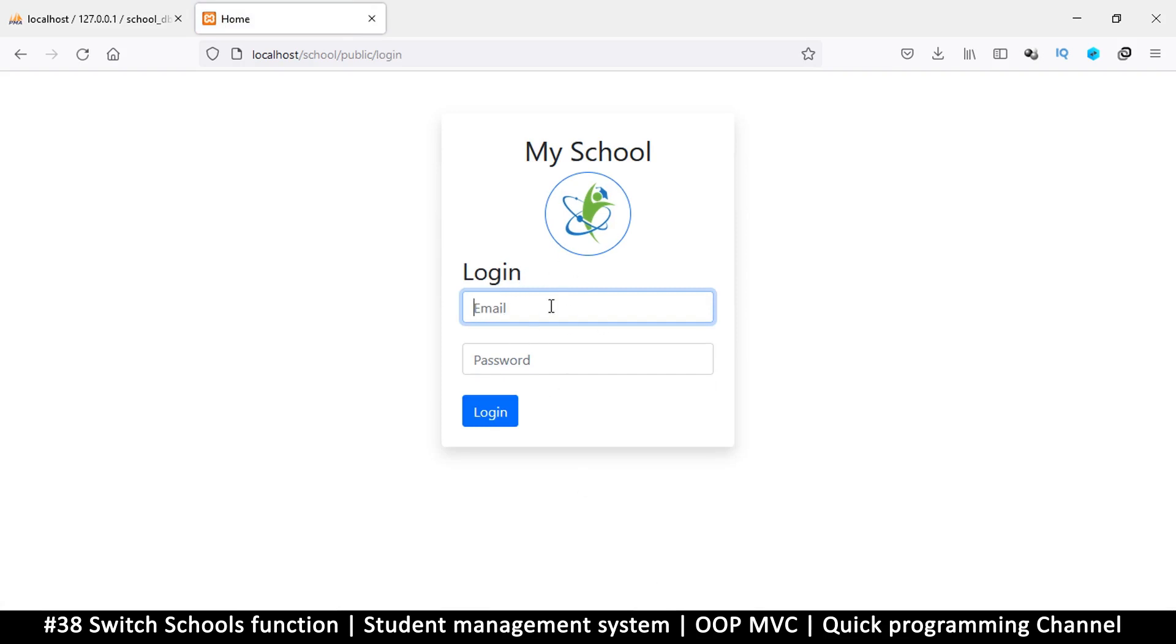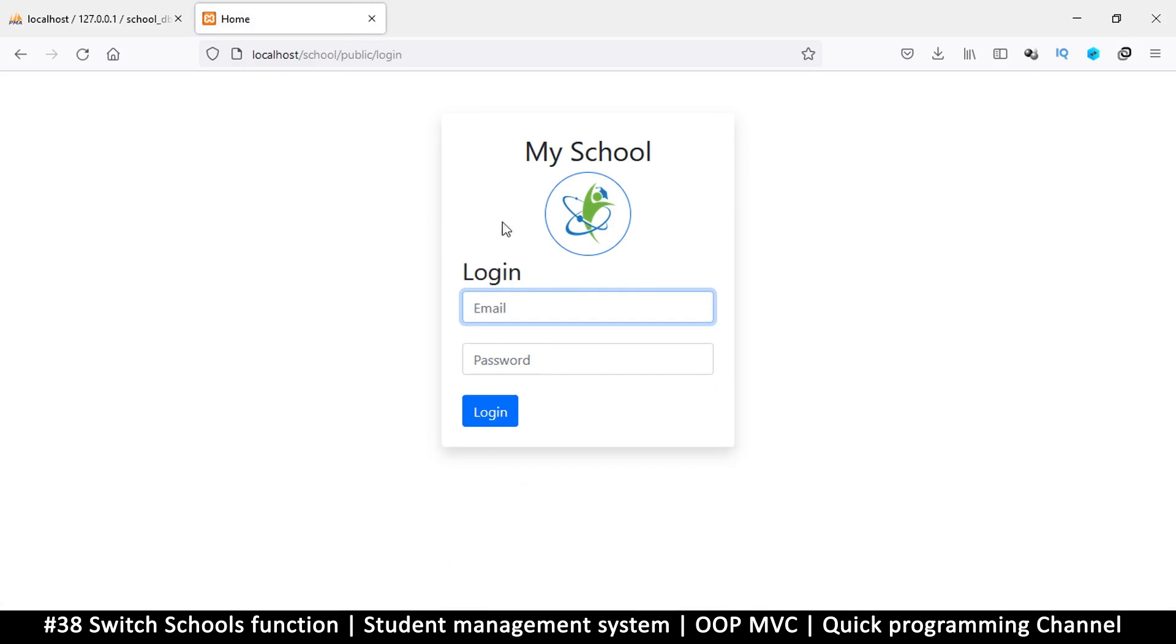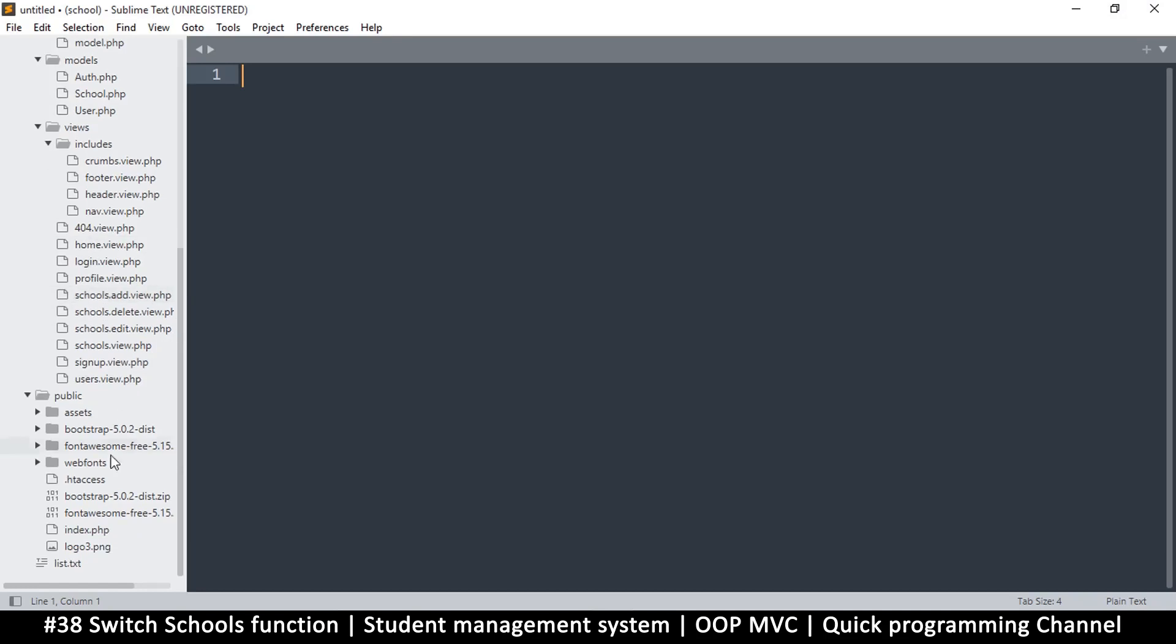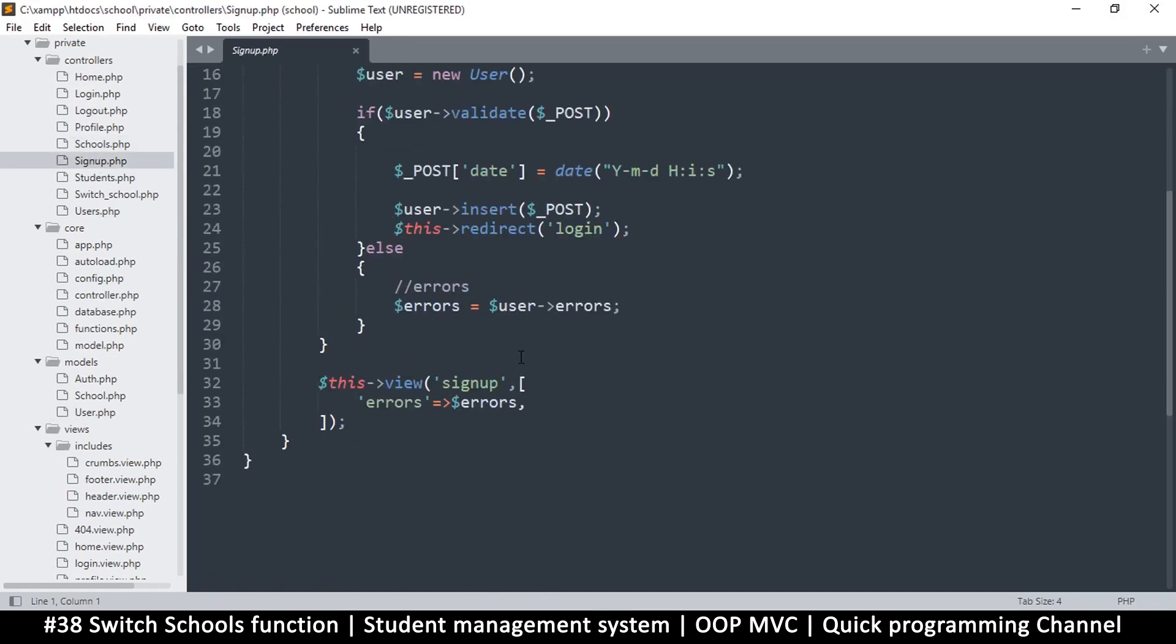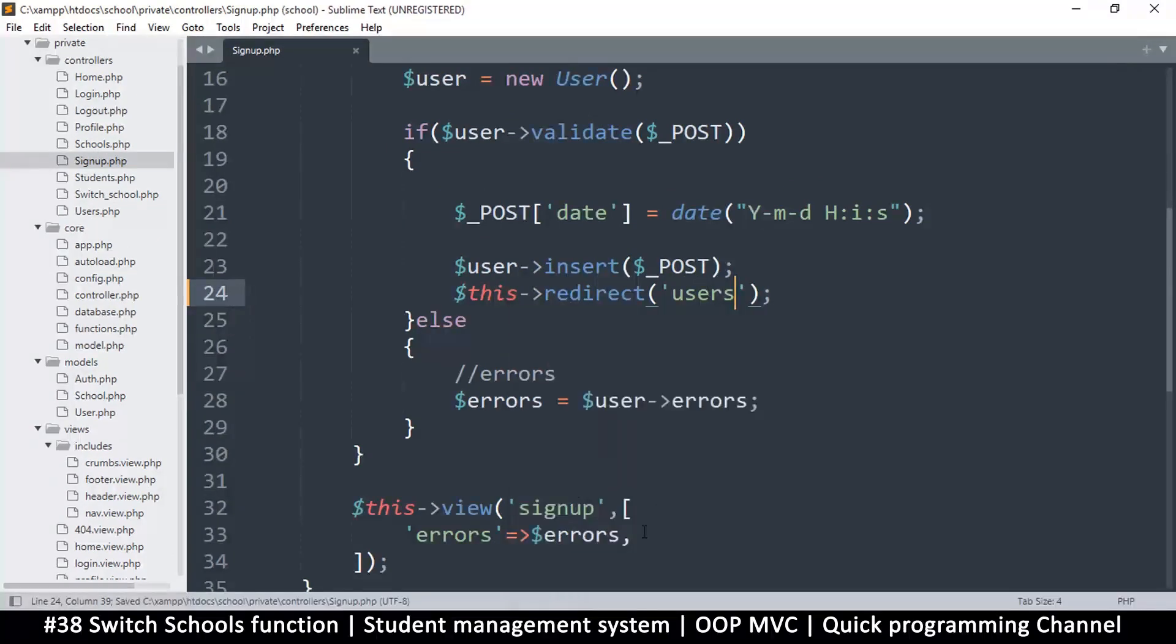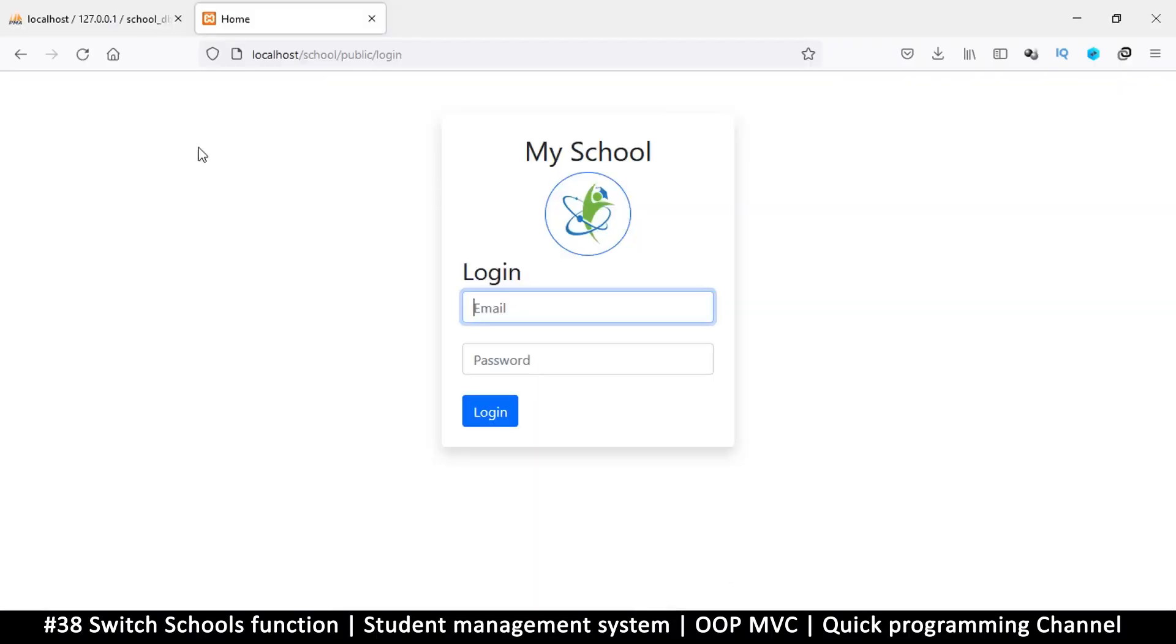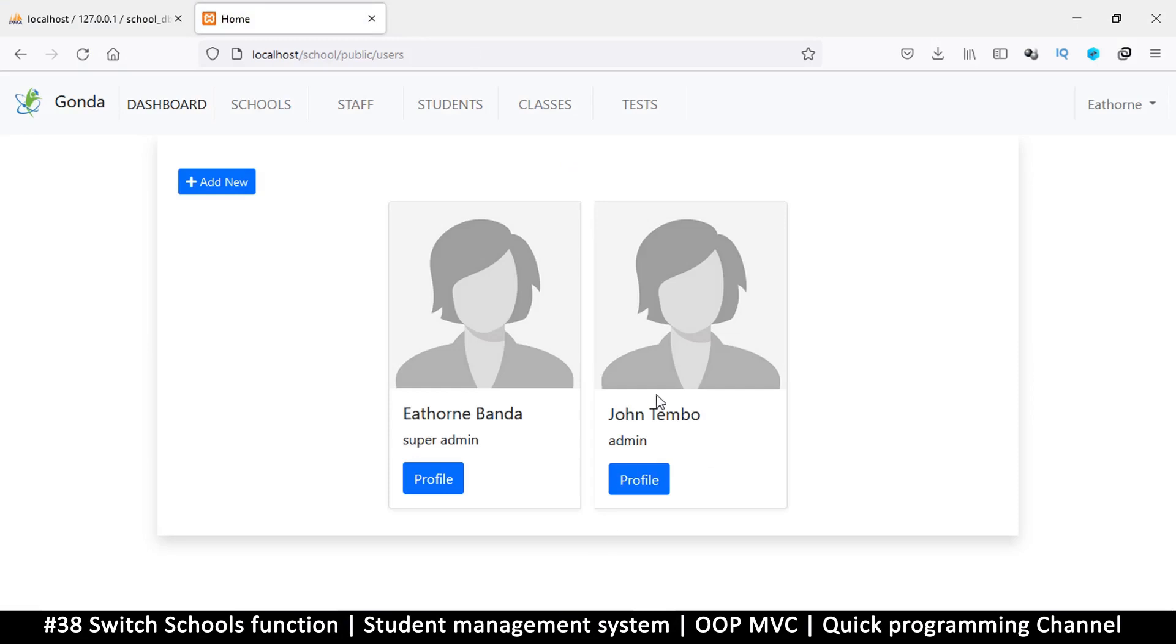This is the old way because from now on users are not going to be signing up before they are logged in, so this is unnecessary. We'll go to the signup PHP, and instead of redirecting to the login, we redirect to users. If I now go to users, I don't need to log in because I'm already logged in. Now I have somebody new and this one is the admin of this particular school.